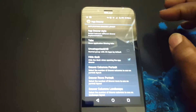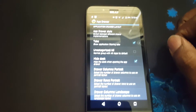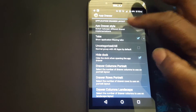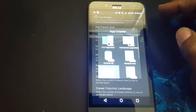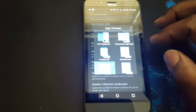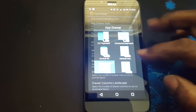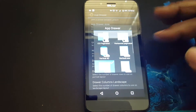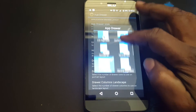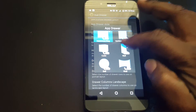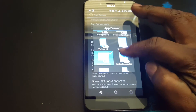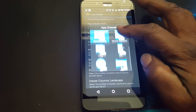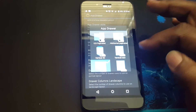You can also auto-hide the desktop indicator. The app drawer — you can change the style of the app drawer by clicking this. You have about ten options to choose from.